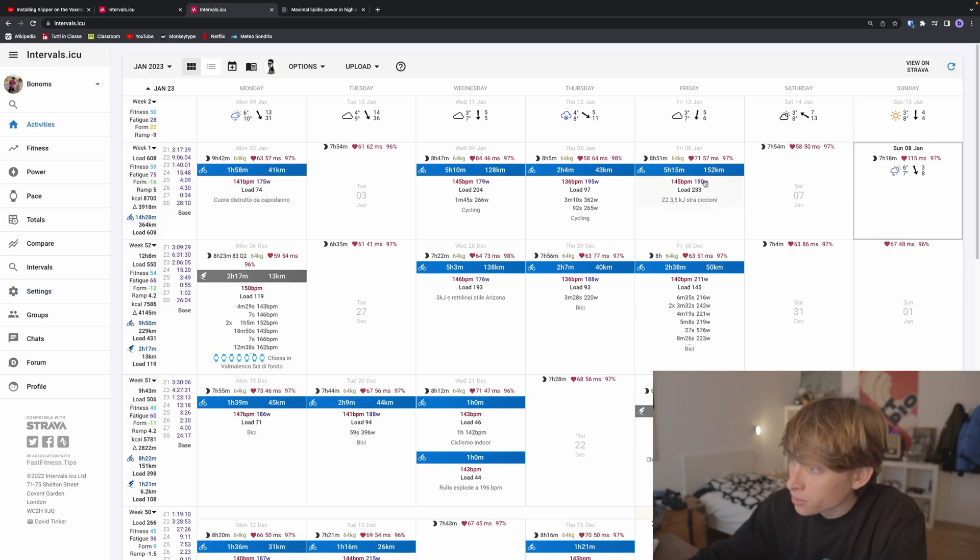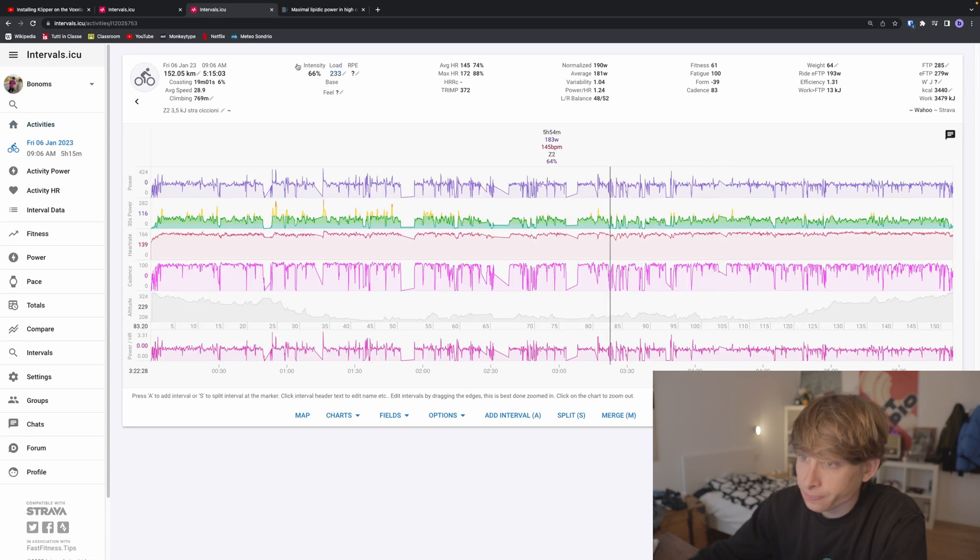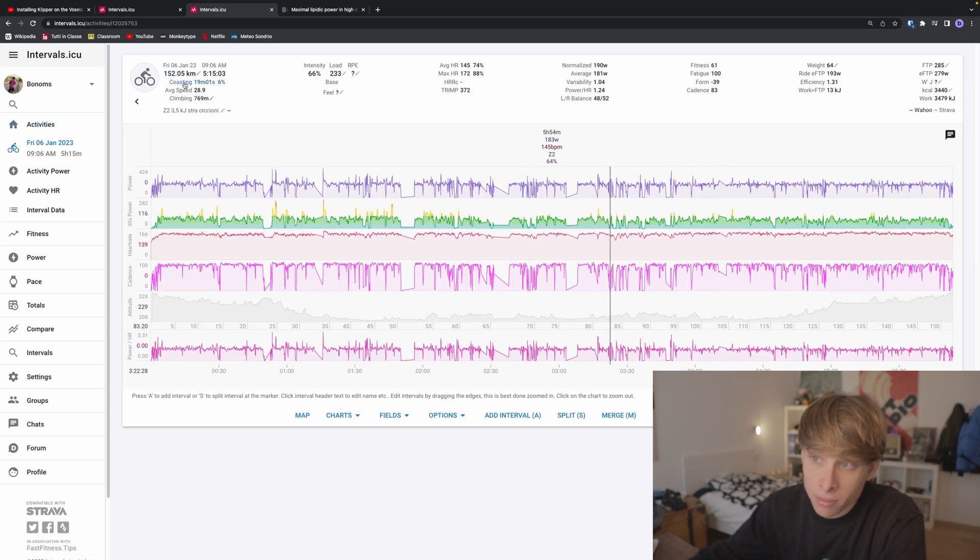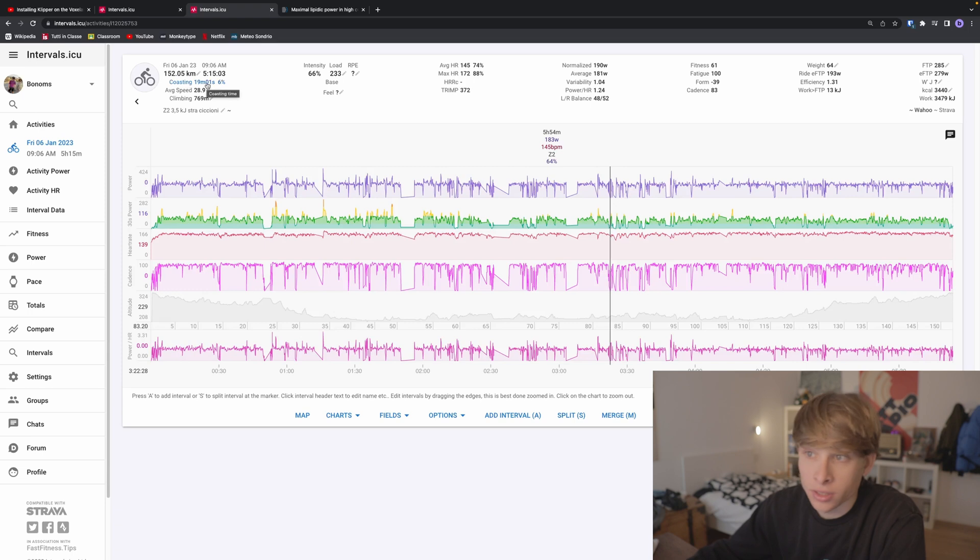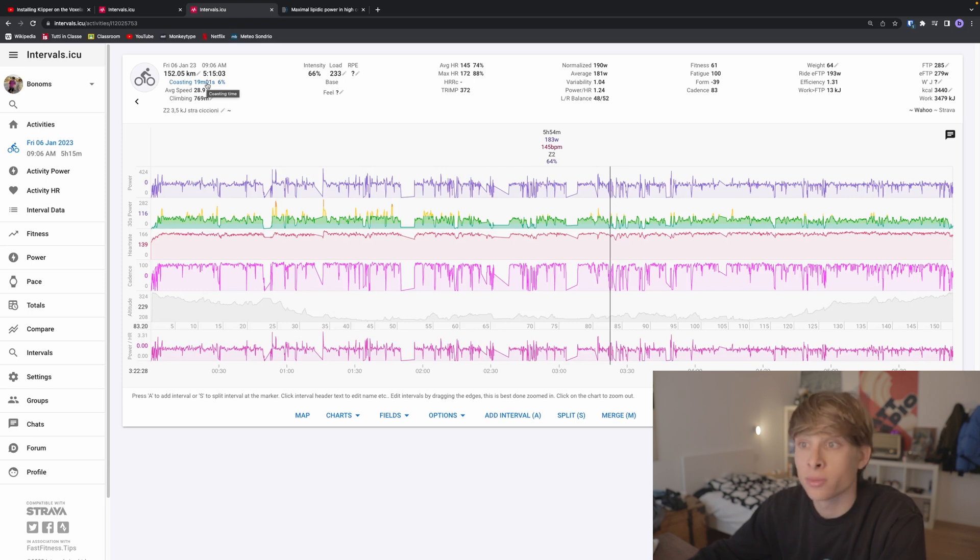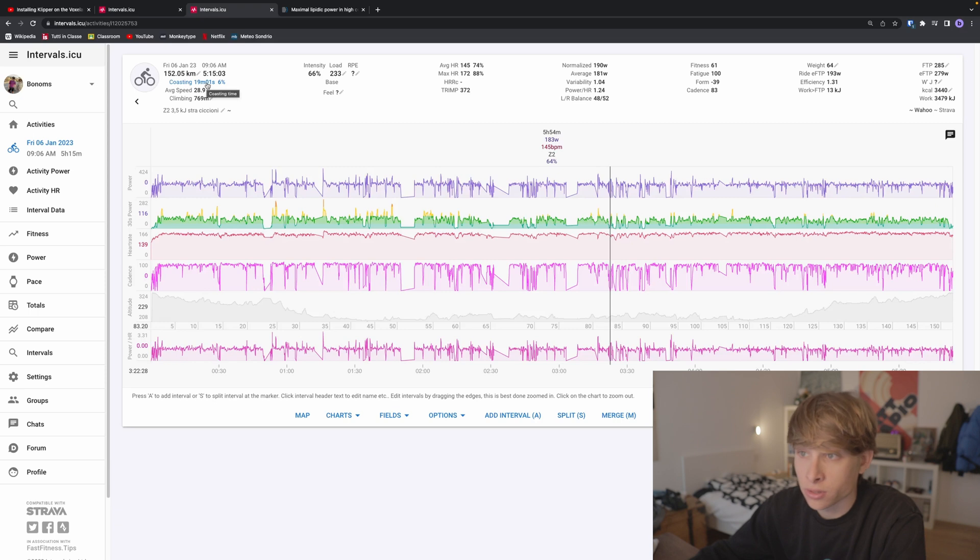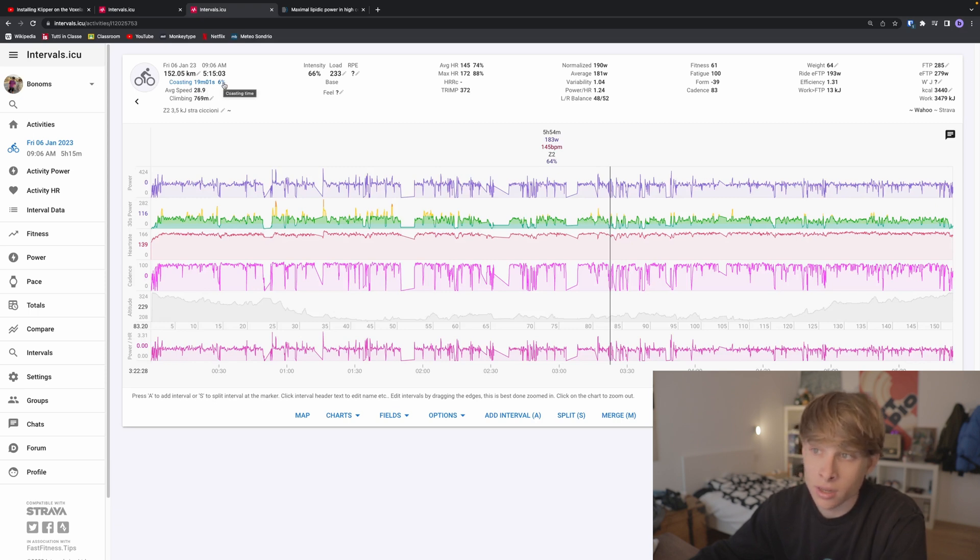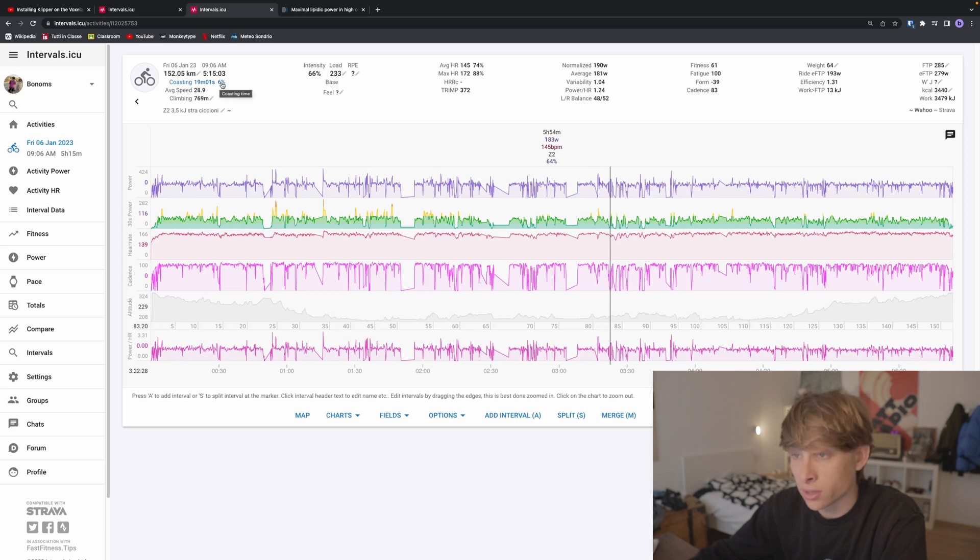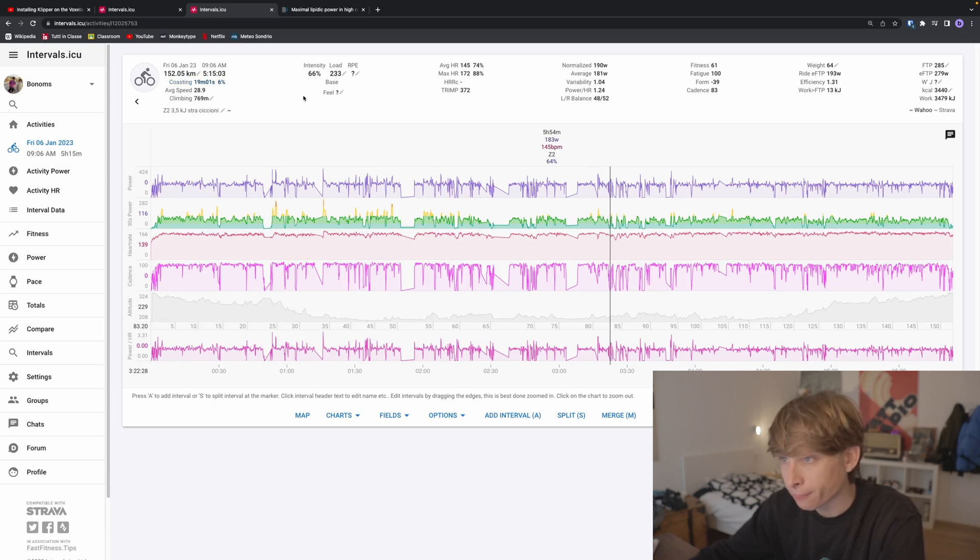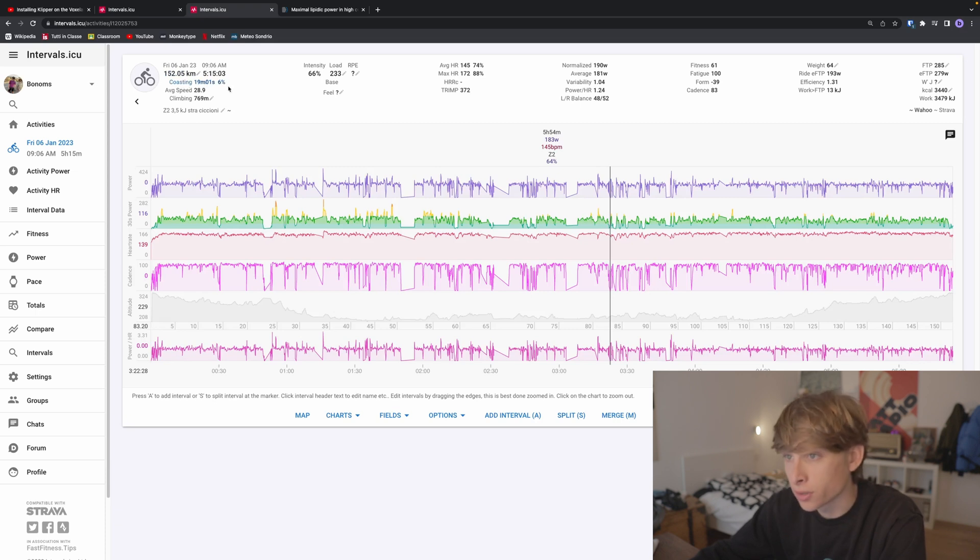If you tap into an activity, you can see all the metrics. One thing maybe you don't know is coasting time. Coasting time is the time you've spent without pedaling, producing less than 10 watts. You want to keep this value as low as possible because it's not training time. It also shows the percentage of coasting time out of the total time, and you want to make this as low as possible.